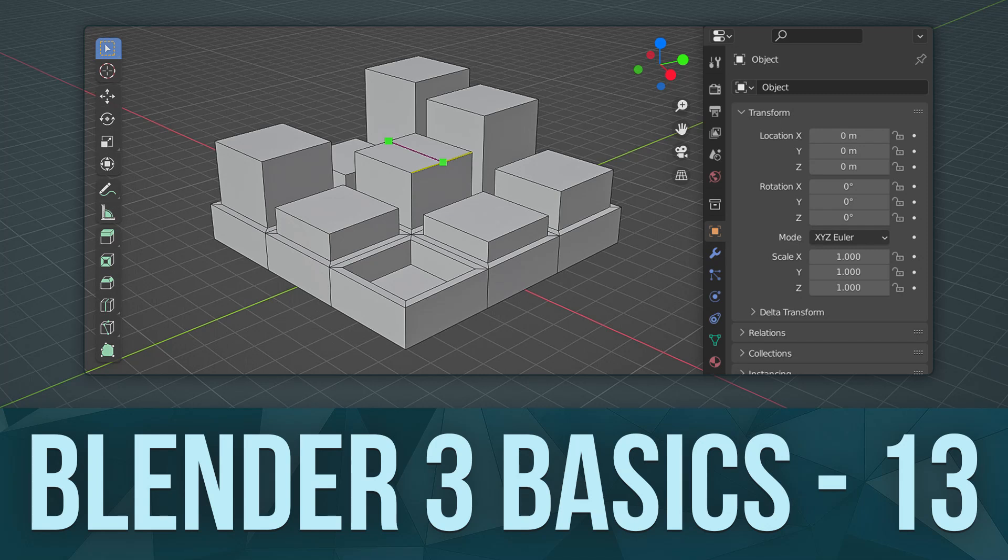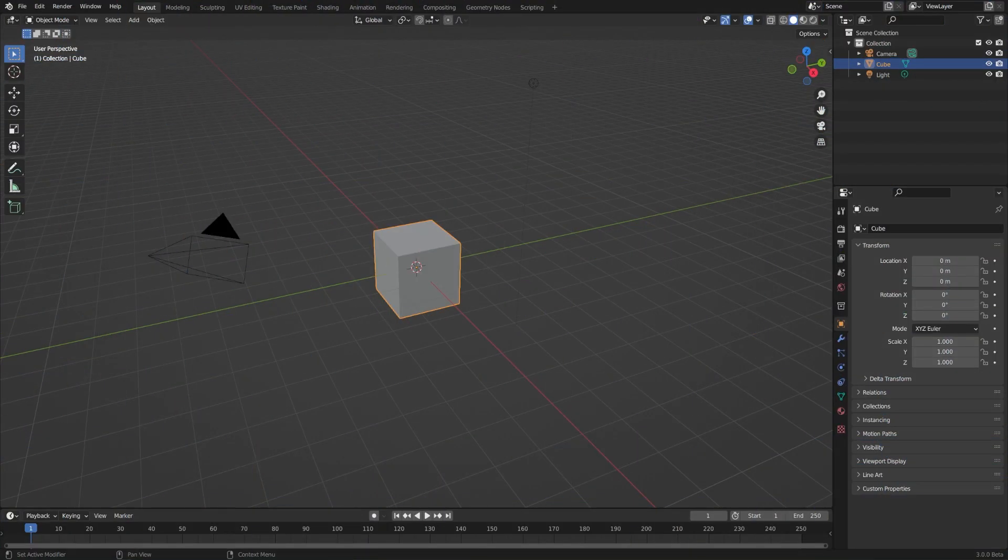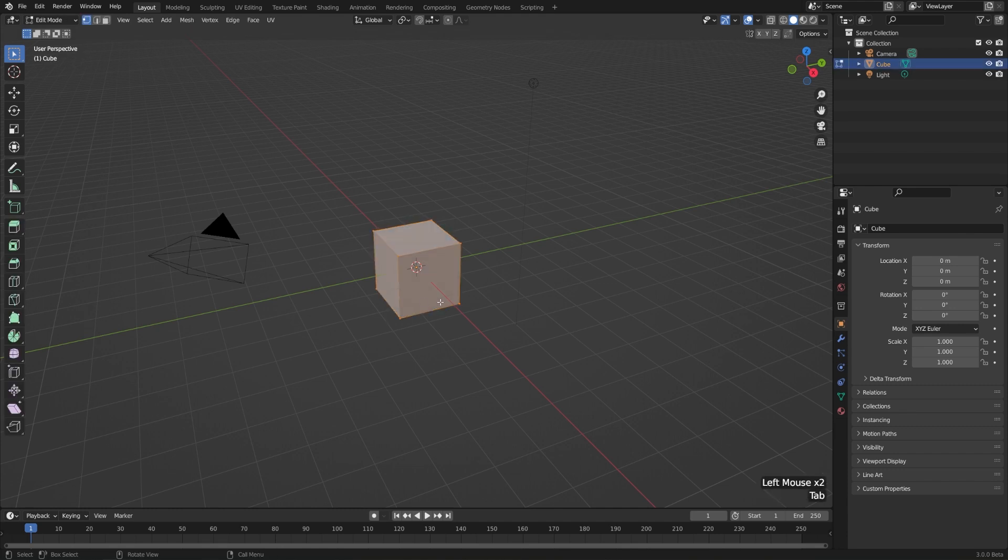In this lesson, we're going to look at some of the most important and basic tools of modeling. So let's just jump right into it by selecting the default cube and hitting tab to go into edit mode.